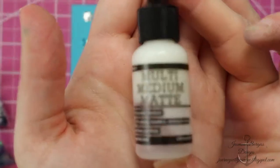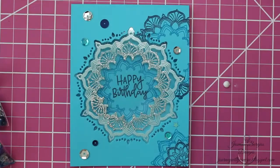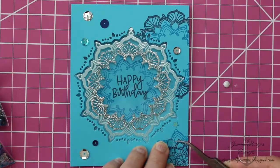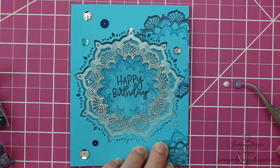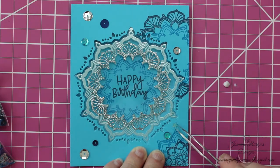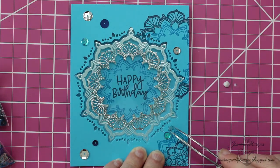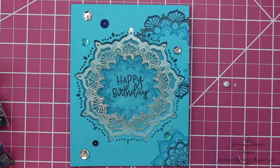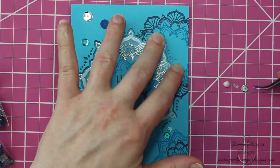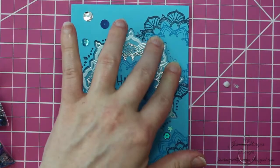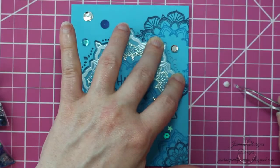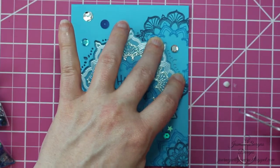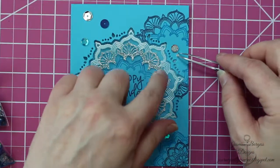I like using this because it's matte, which means it's the opposite of shiny. So if you get some that squeezes out from behind your sequins or behind your stars or whatever you're adding, it's not going to show up. It won't reflect light. So you don't have to worry about it being an obvious boo-boo on the front of your card. So that's why I like this.